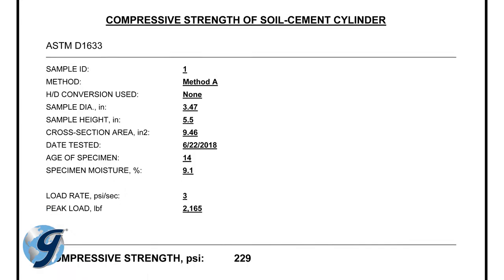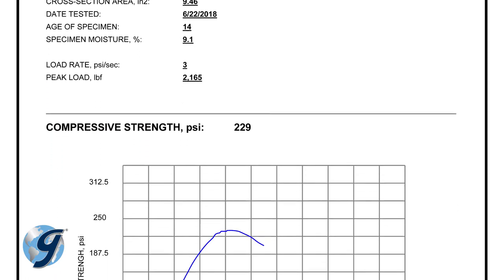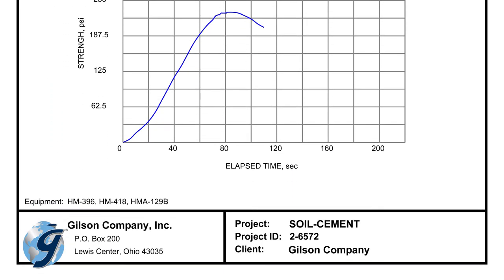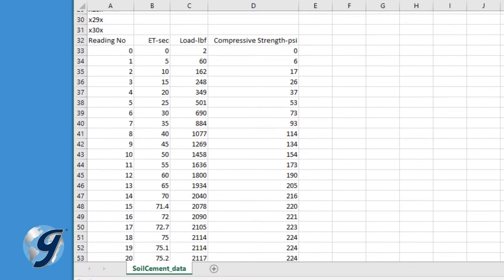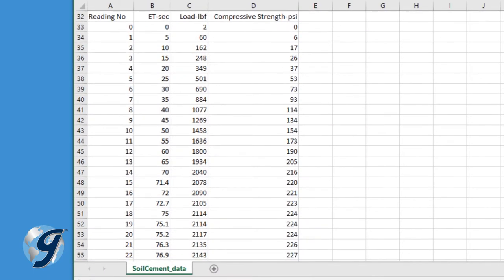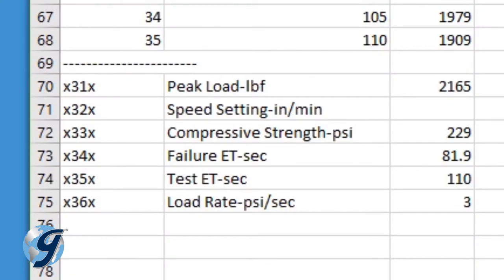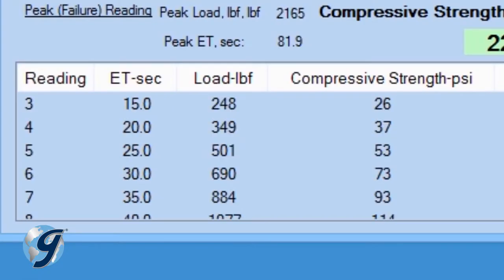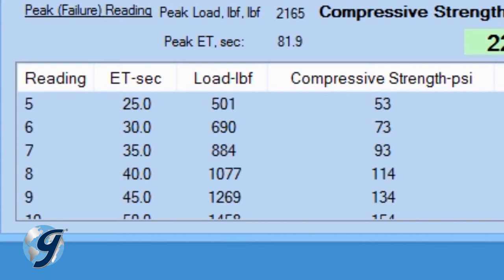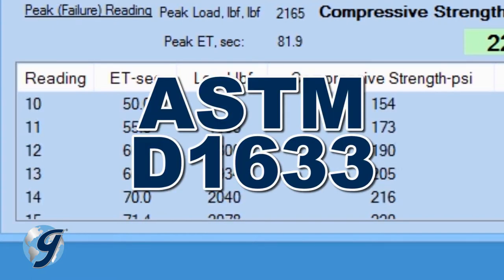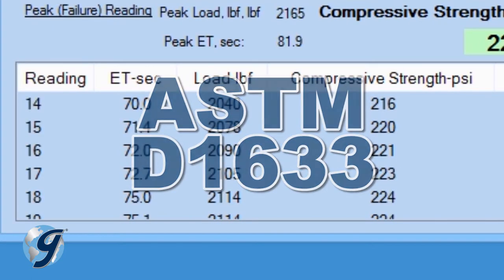It exports test results in a customizable PDF and easily exports test data into spreadsheet applications such as Excel. This program will automatically calculate and save test values based on ASTM D1633 standards.